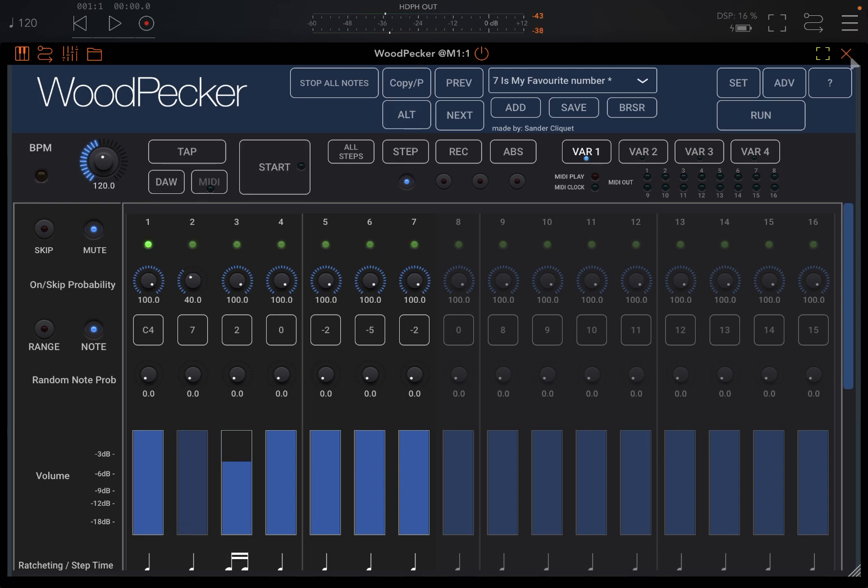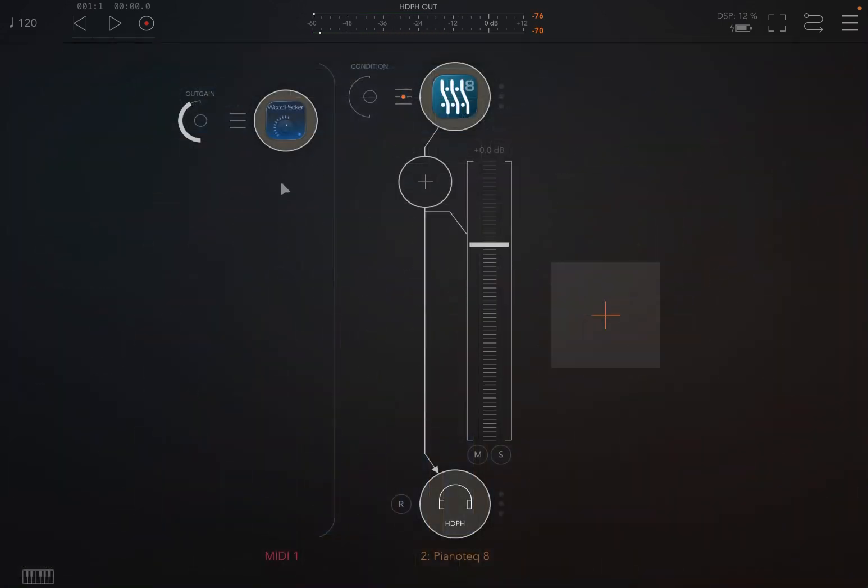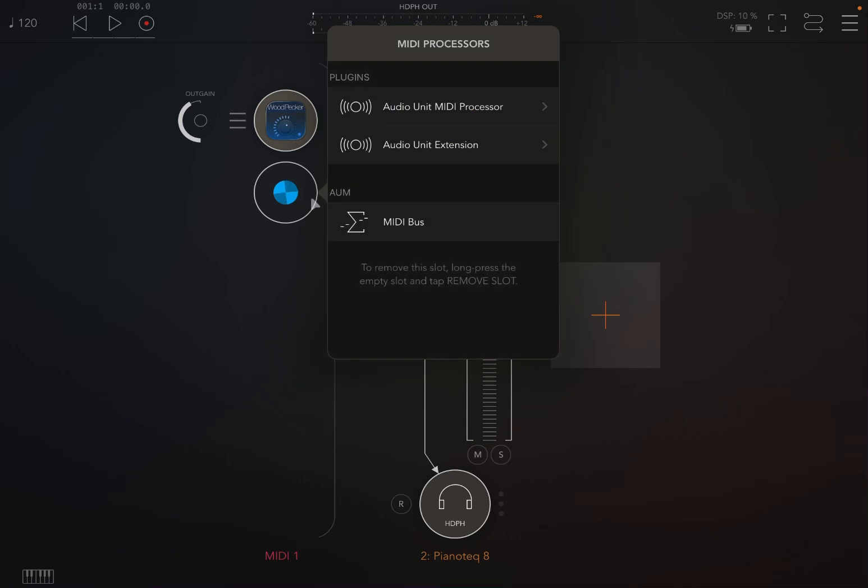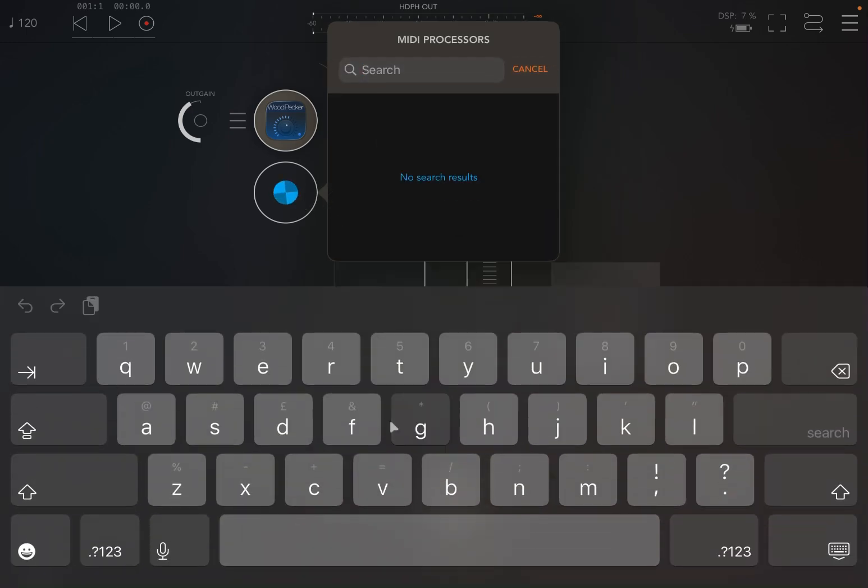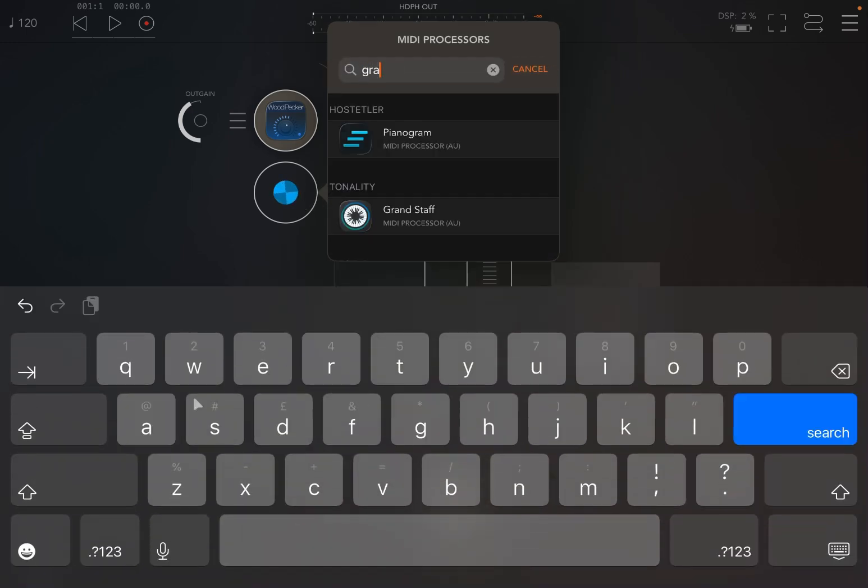Of course, if you want to check the output, double-click here, create a new node and load something like Grand Staff. I find this very useful.